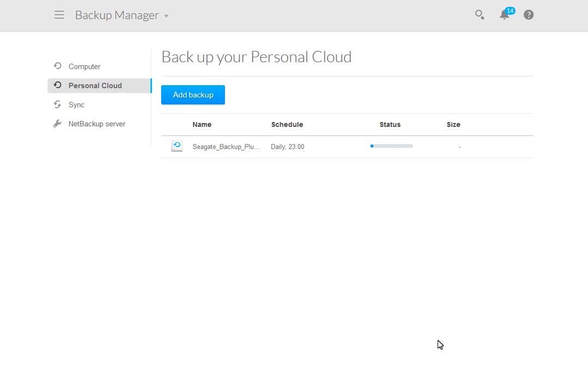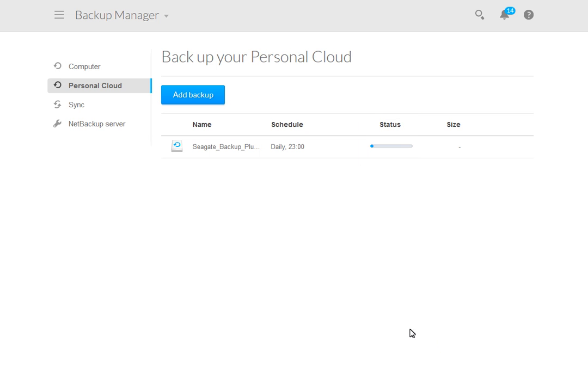While your backup is running, you will be advised of the status of the procedure by viewing the progress bar. You can view the percent completed by holding your mouse over the bar. This will cause a pop-up to display, showing the amount of data that has been backed up.